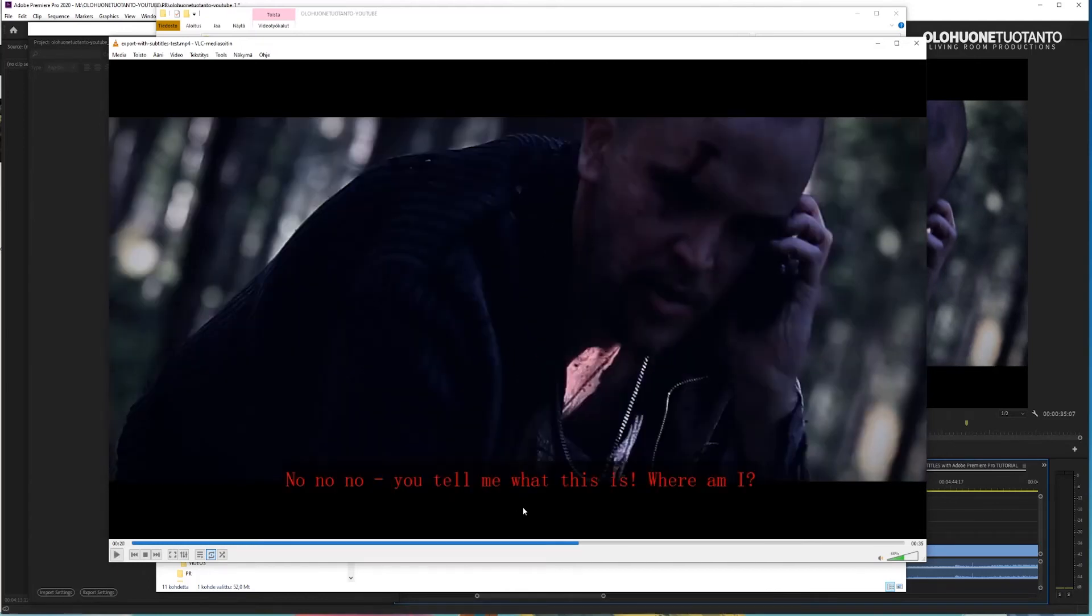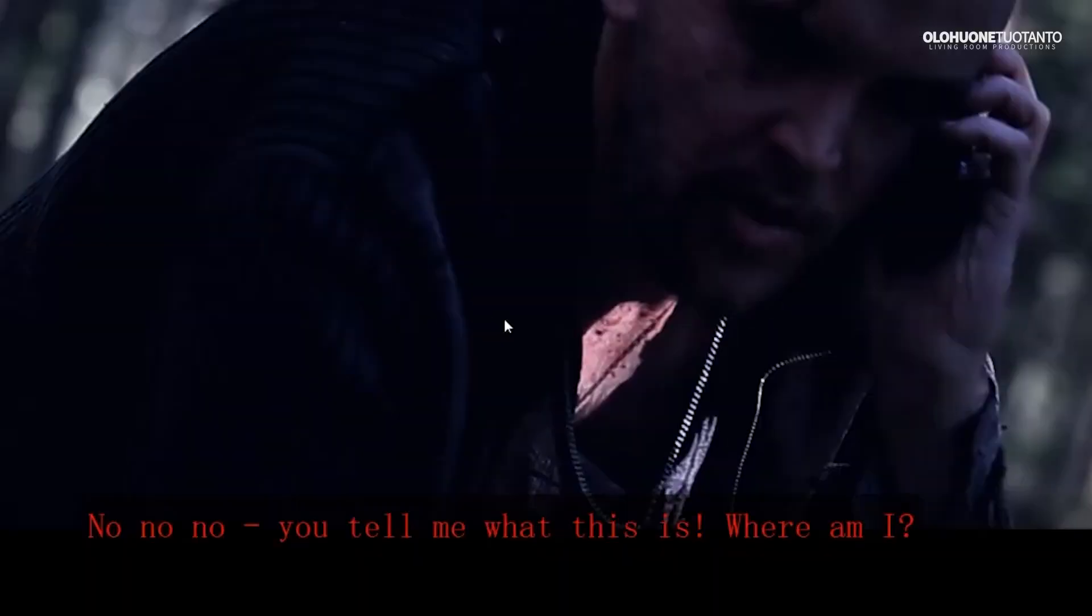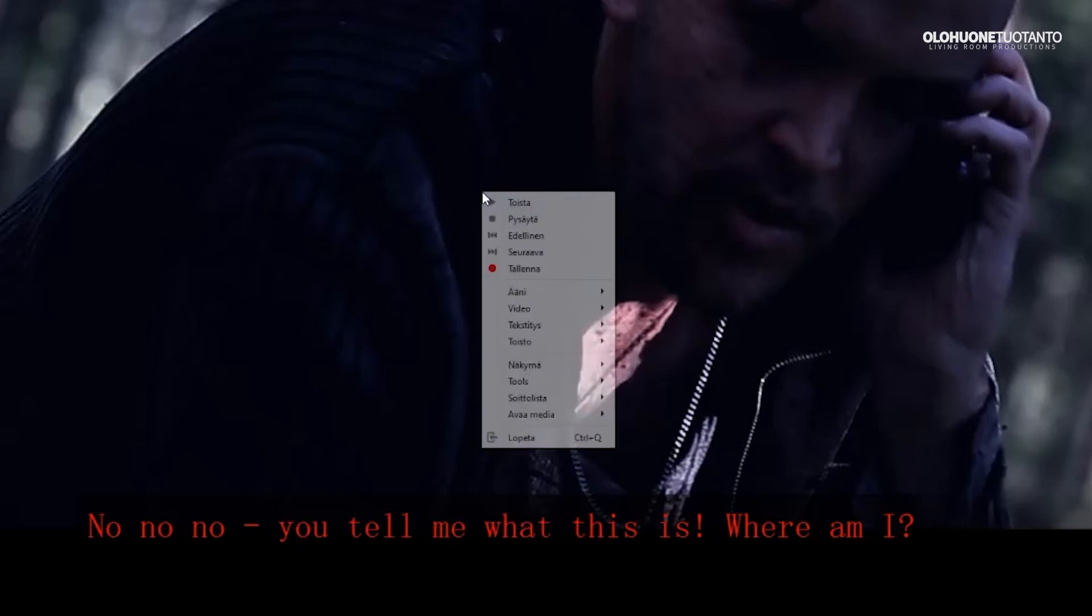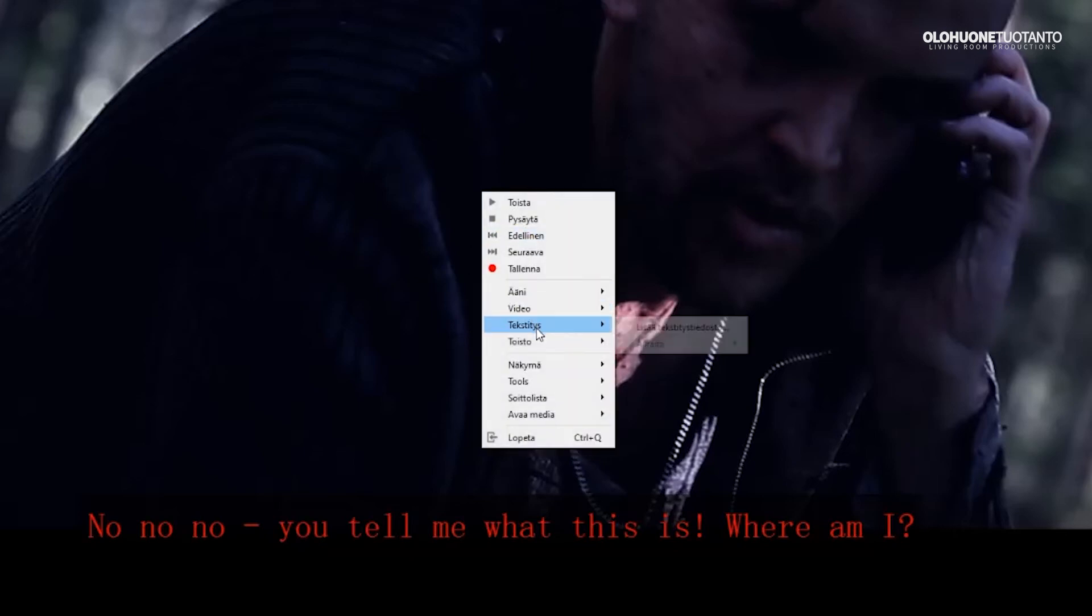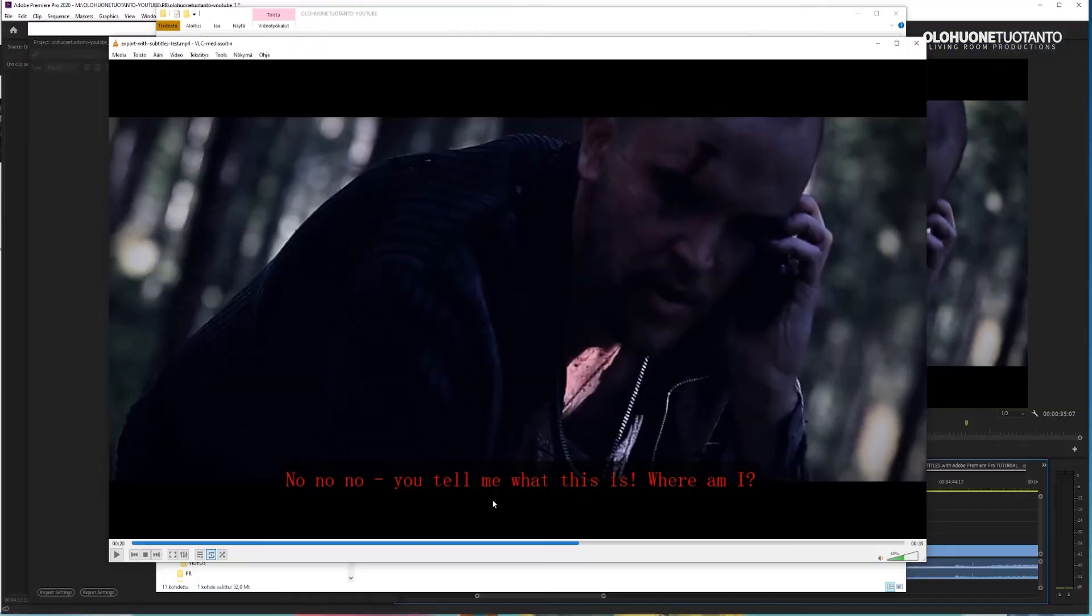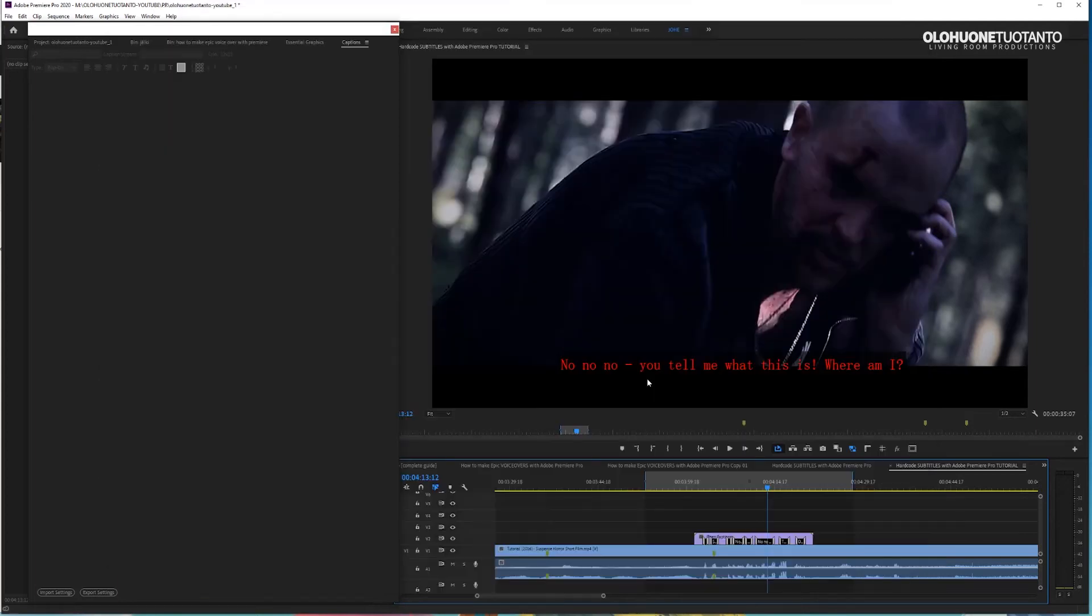So they are correctly burned into this video and I can show you I can't turn them off. So if I go here to the subtitling, it says I don't have any subtitle track here. So these subtitles here right now are like integral part of this video. So I can't turn them off.